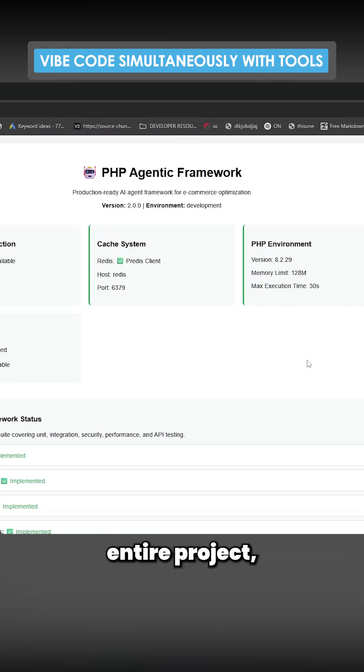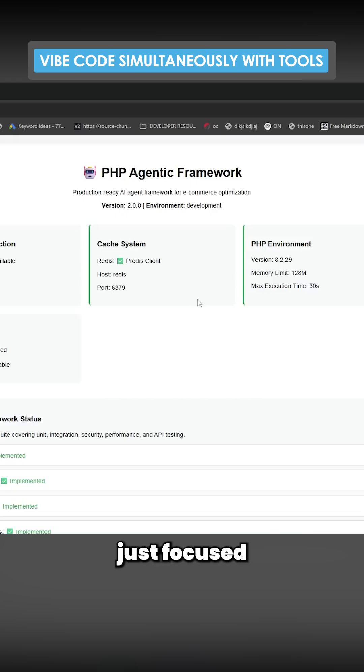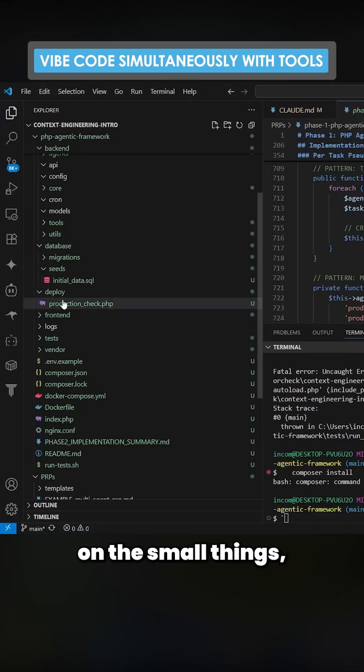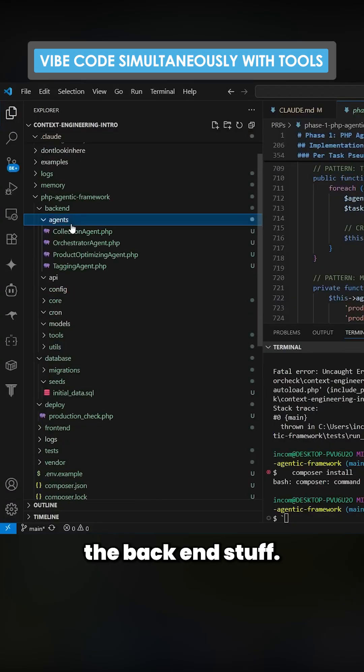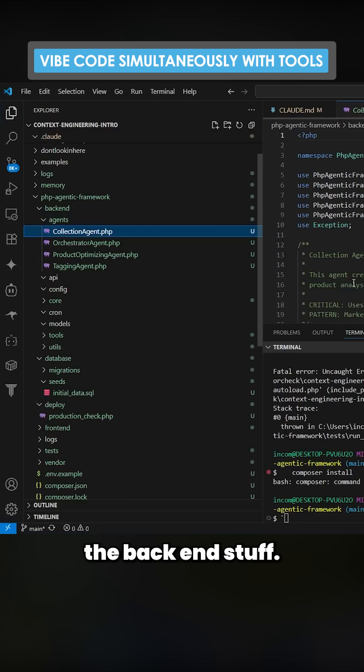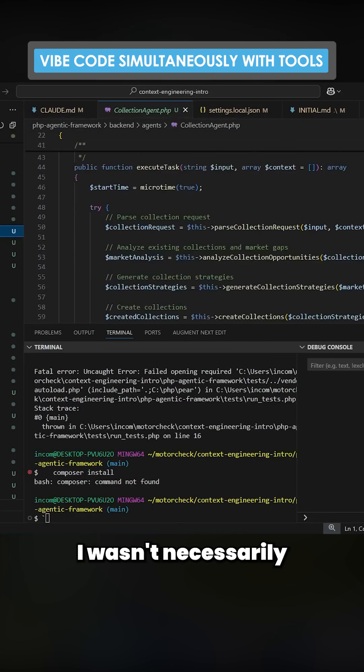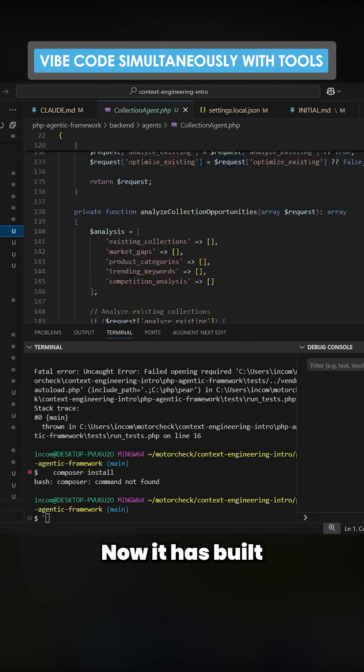I asked it to make an entire project and it kind of did it, but it mainly just focused on the small things, the backend stuff I wasn't necessarily that interested in.